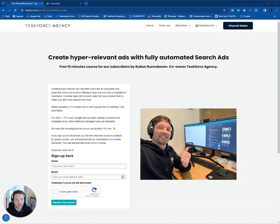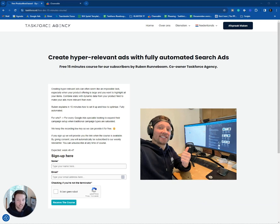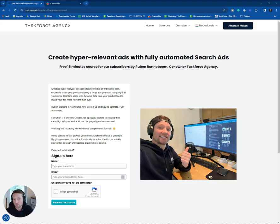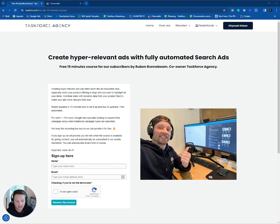Hi, Ruben here from Task Force. Great to have you here. Today, we want to dive into how to create hyper-specific ads based on your product feed. I think we can do it in 10 to 15 minutes. We try to keep it short because everyone's time is precious. So let's dive in directly.